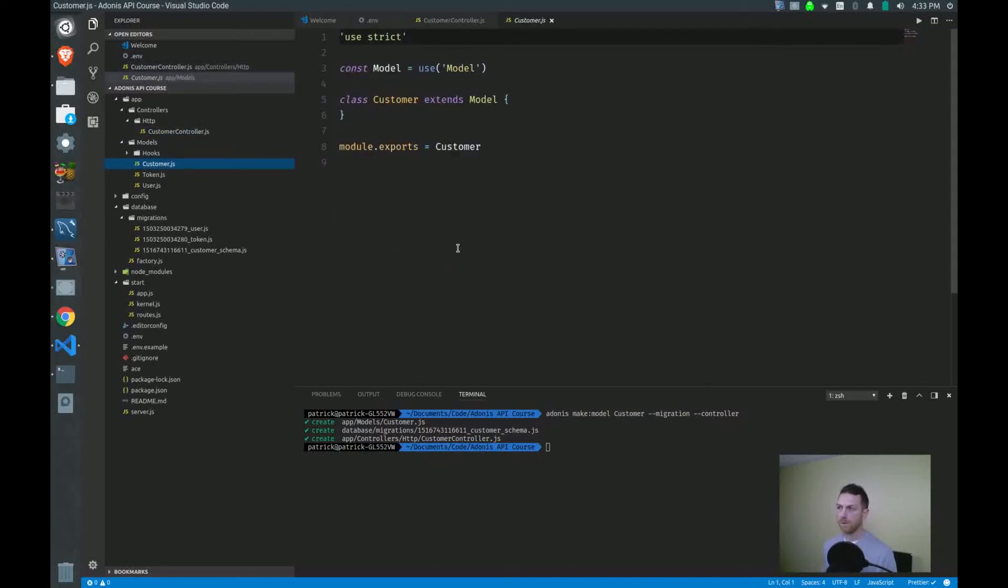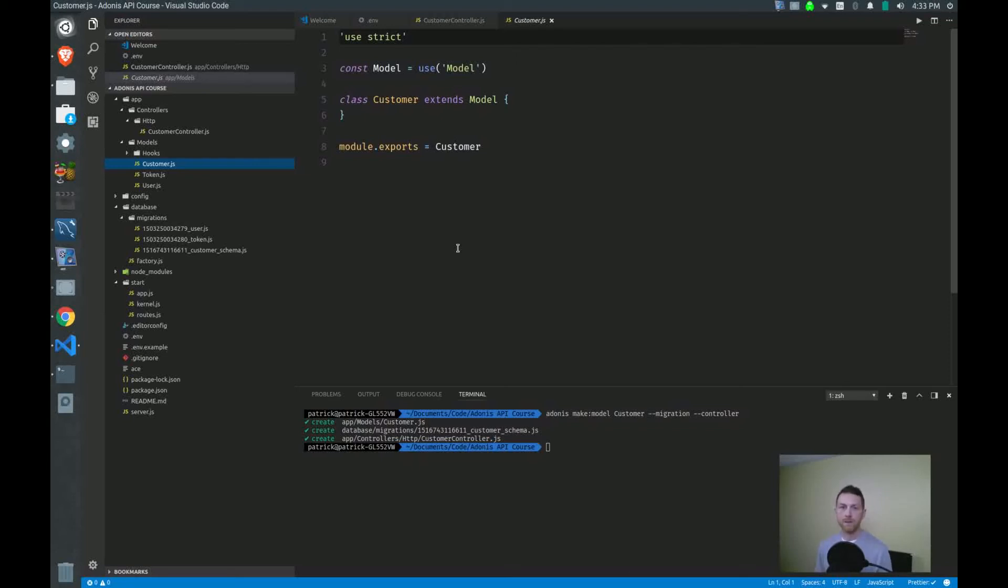Models. This is what it looks like. The customer model extends the model class. Now it's on the model class where we have all these methods that help us retrieve, like retrieve all the customers, retrieve all the projects.